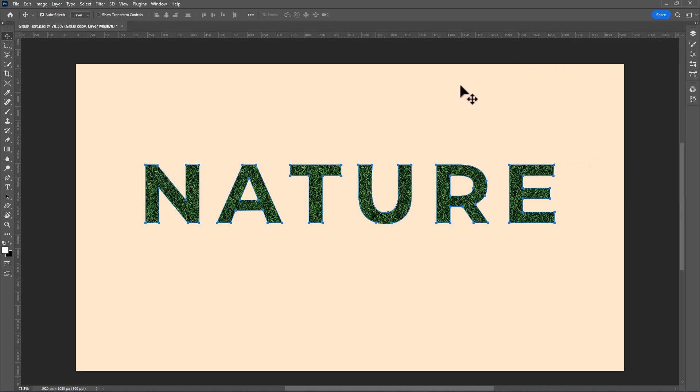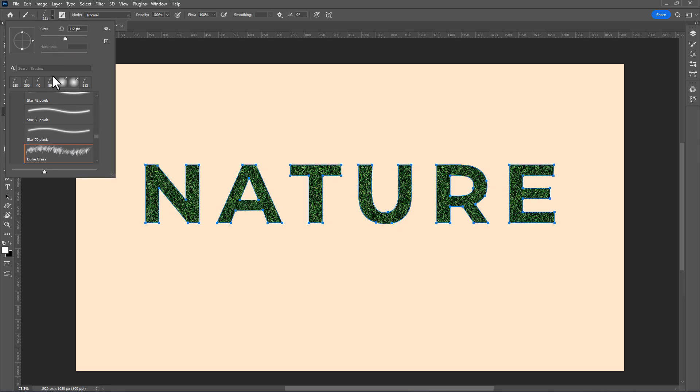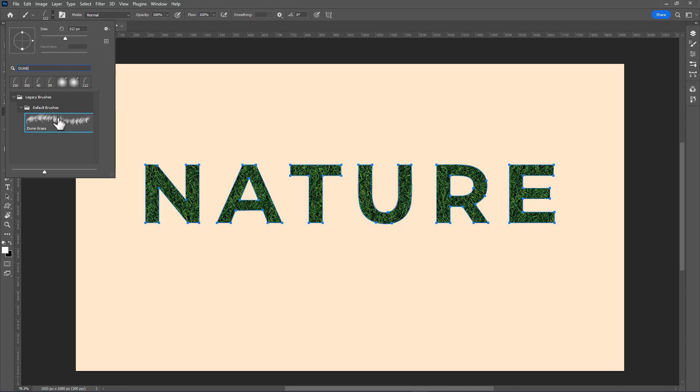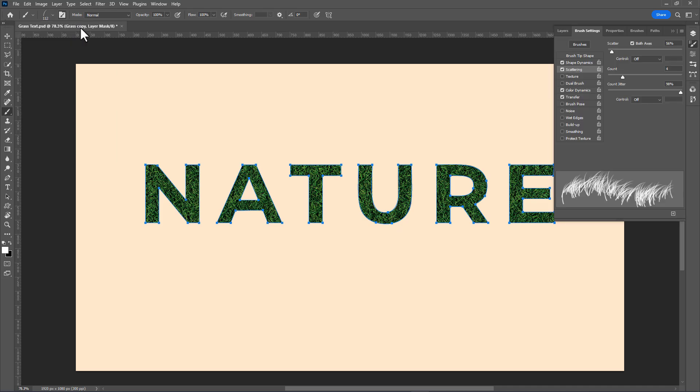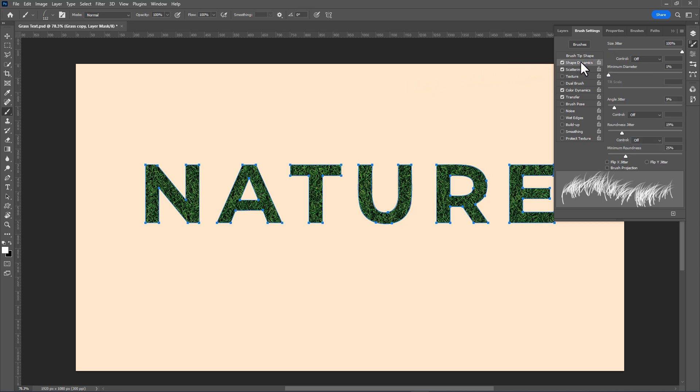Take a brush and search for the Dune brush, then select it. Open brush settings and select only Shape Dynamics and Scattering.